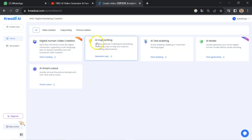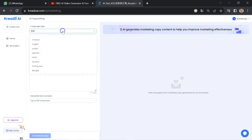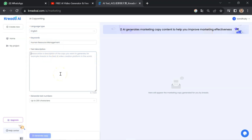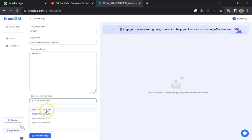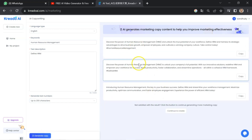I would like to mention that if you want to learn AI and tools related to AI, don't forget to subscribe to the channel. Now we will go back to the home page and check the AI copywriting tool. Click here and you will reach this page. Select your language — English — and enter your keywords, like 'human resource management'. You can set the character count to 100, 200, or more; I will go for 200.